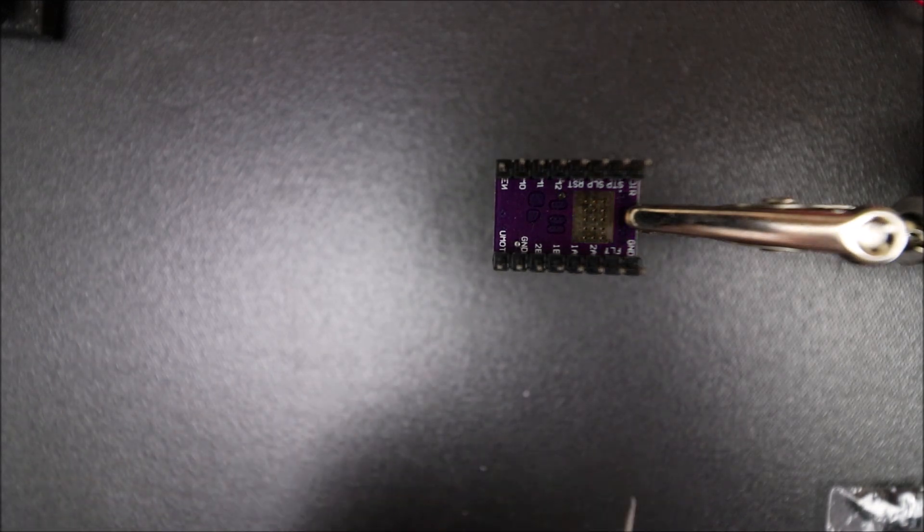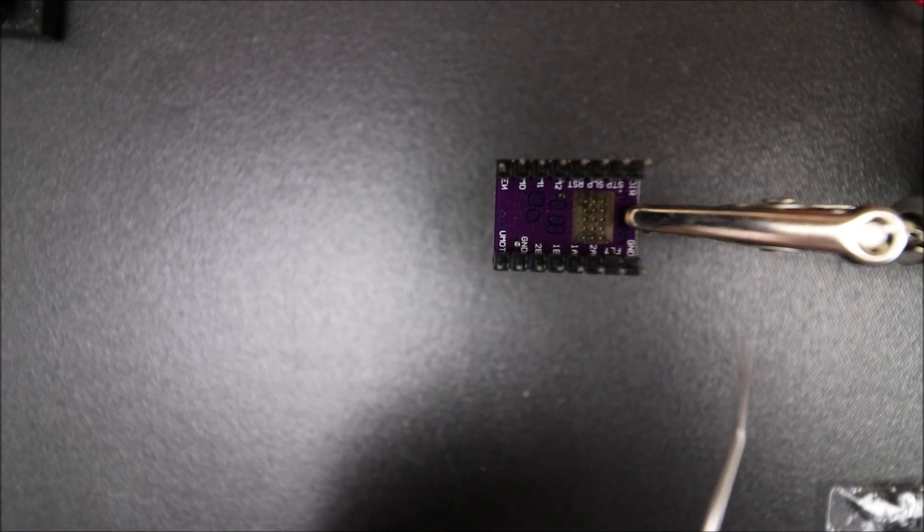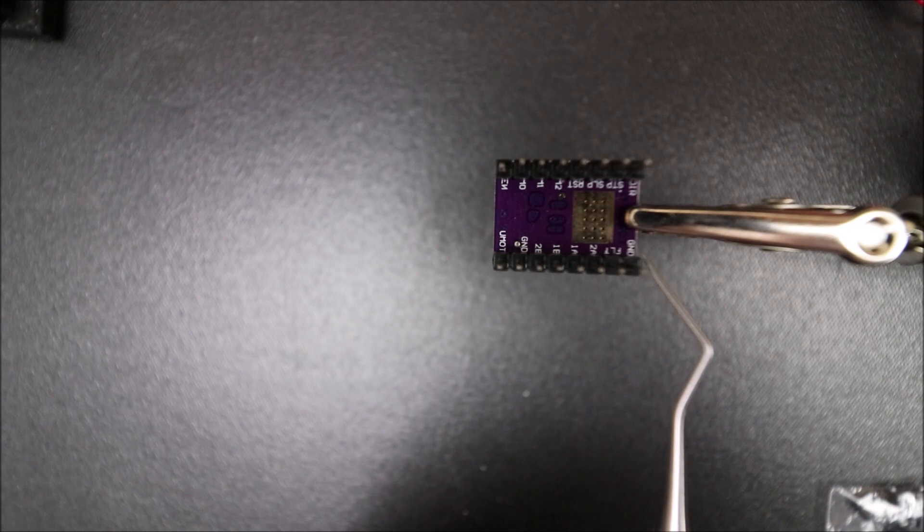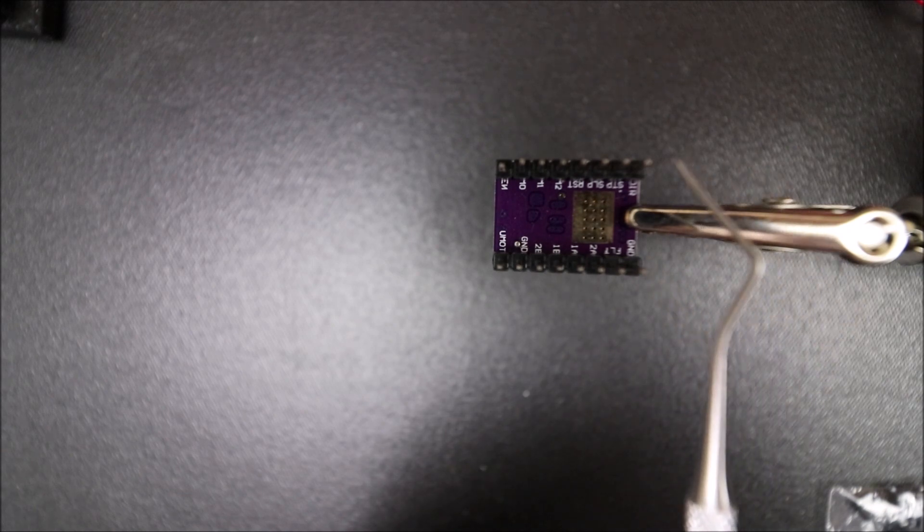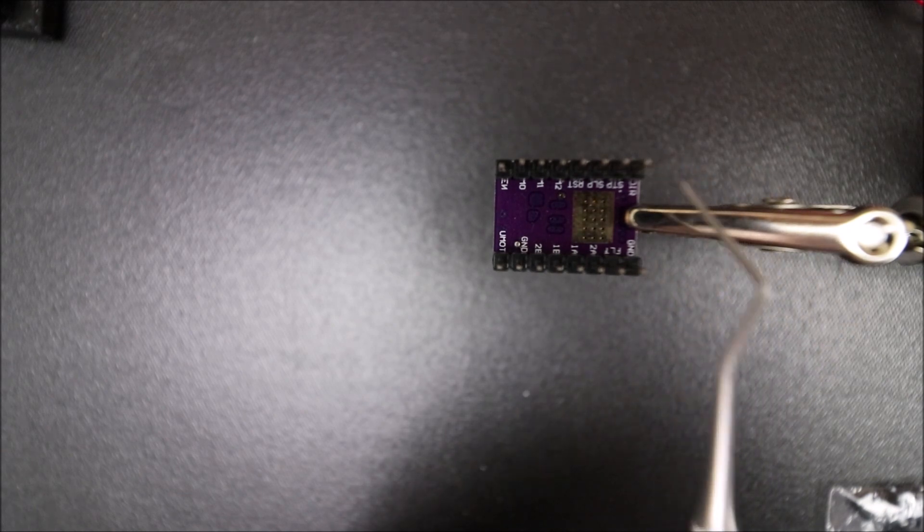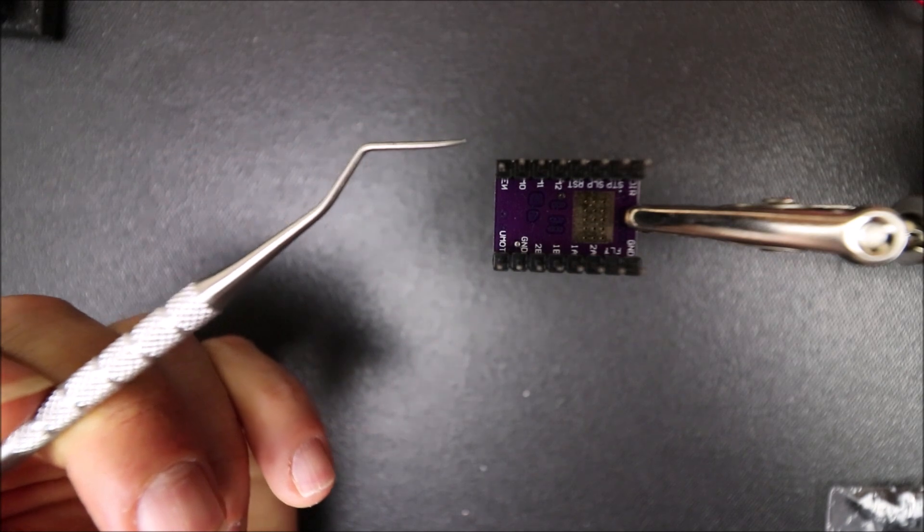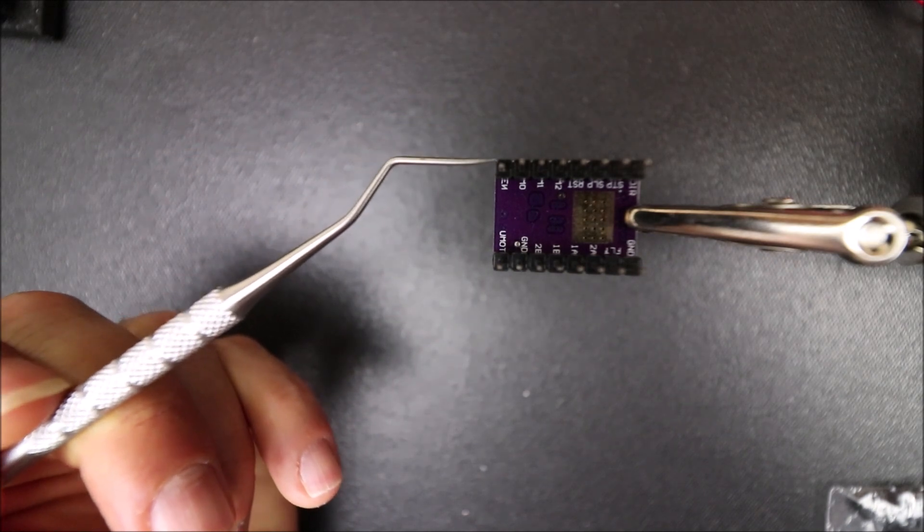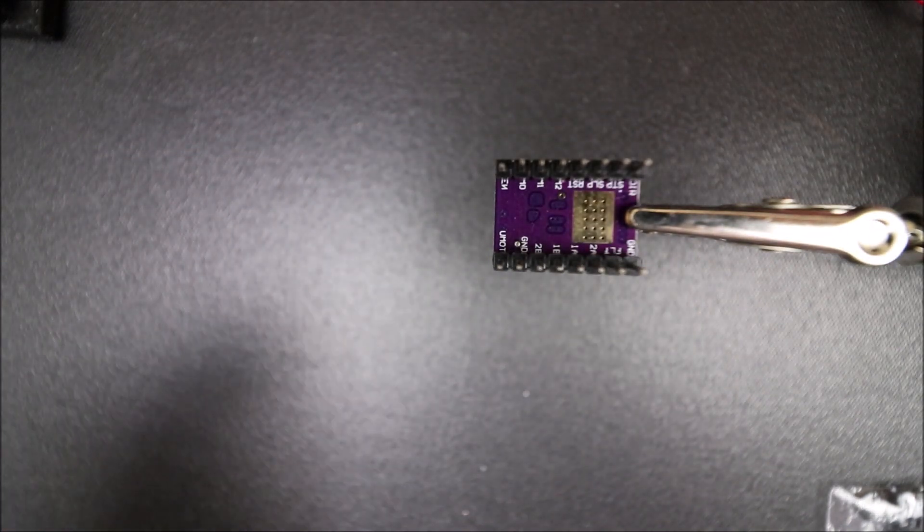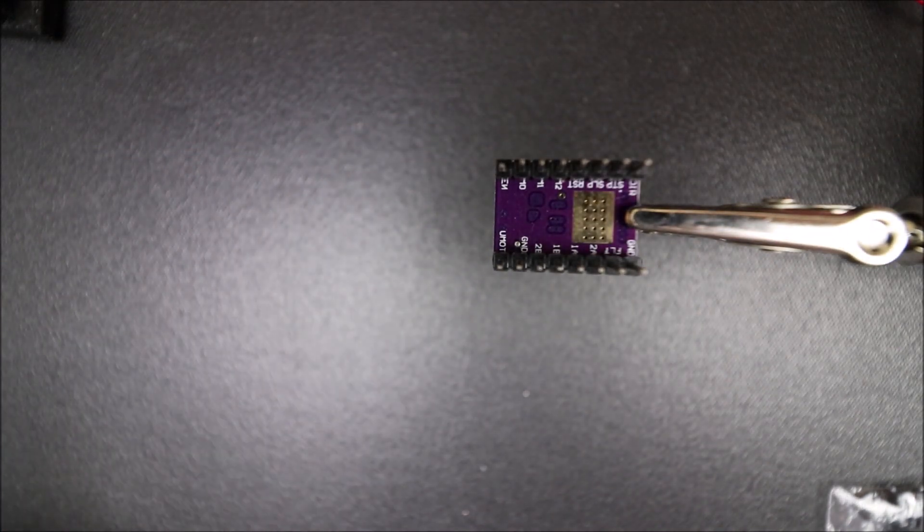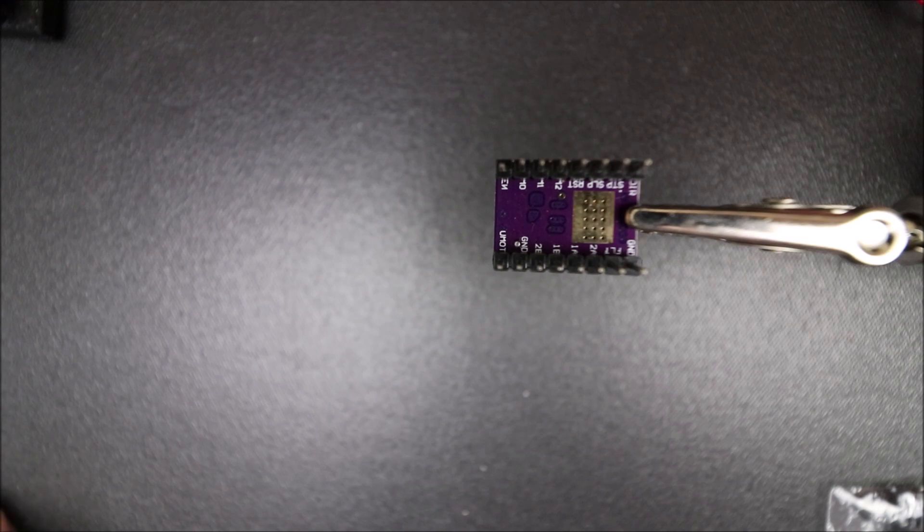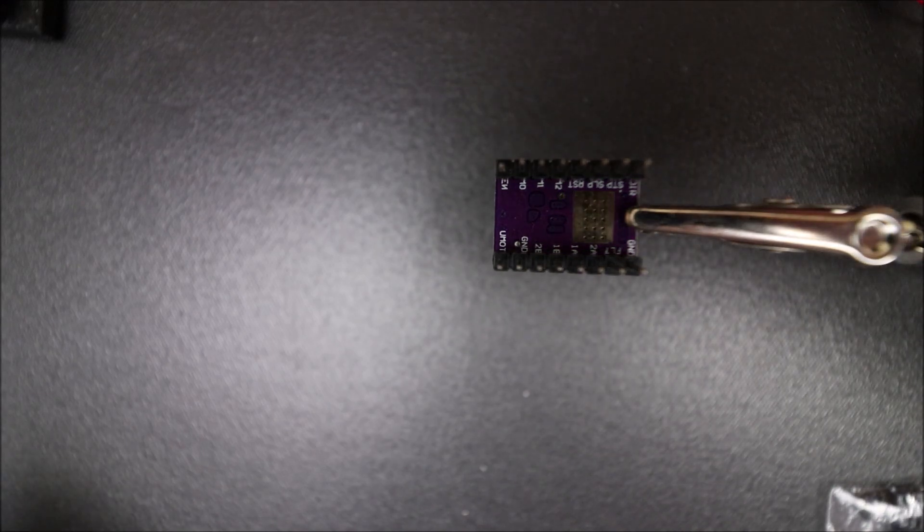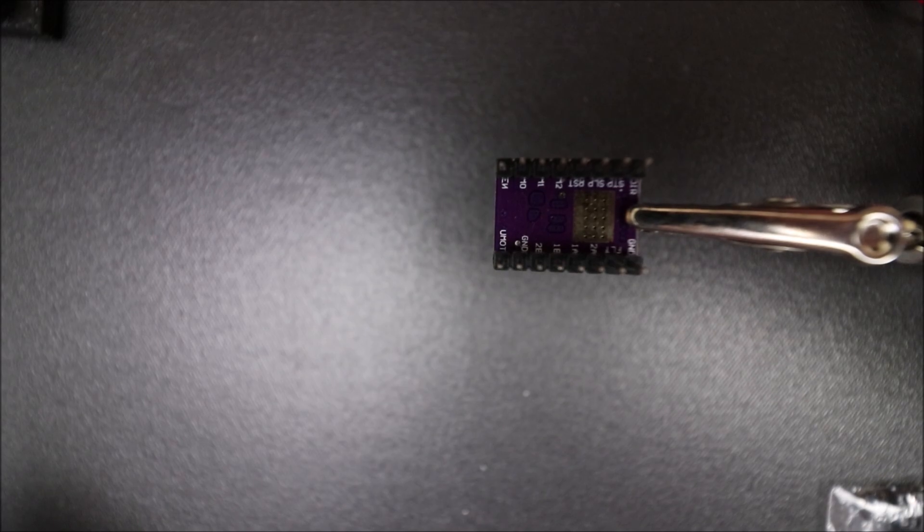As you can see, the pins that we're looking for: we have our ground pin right here, then we have our direction pin here, and then we have our enable pin right here. So this is going to allow us to line it up on the MKS Gen version 1.4.